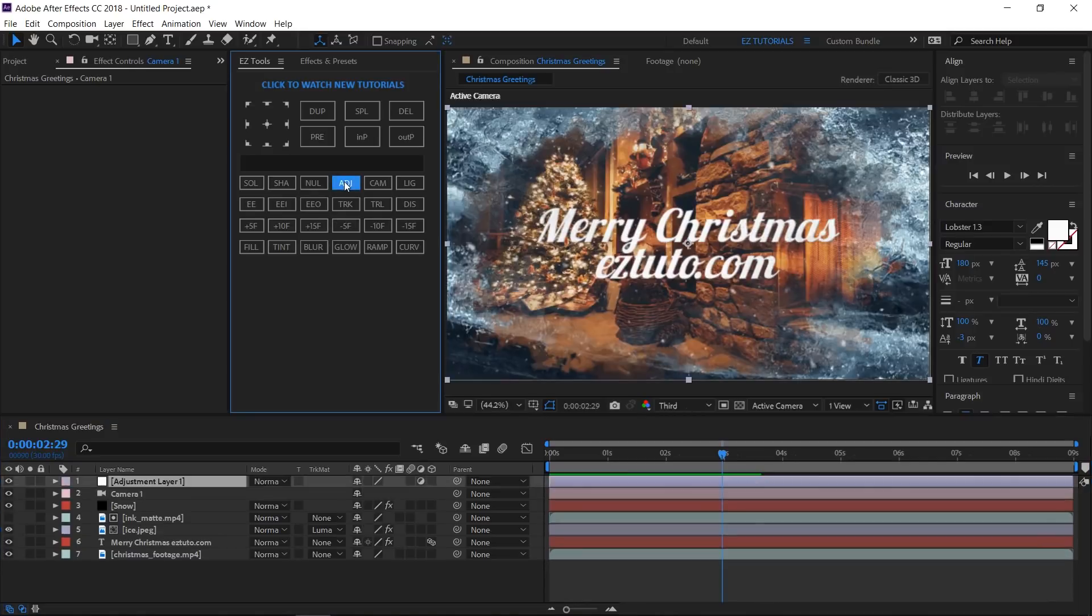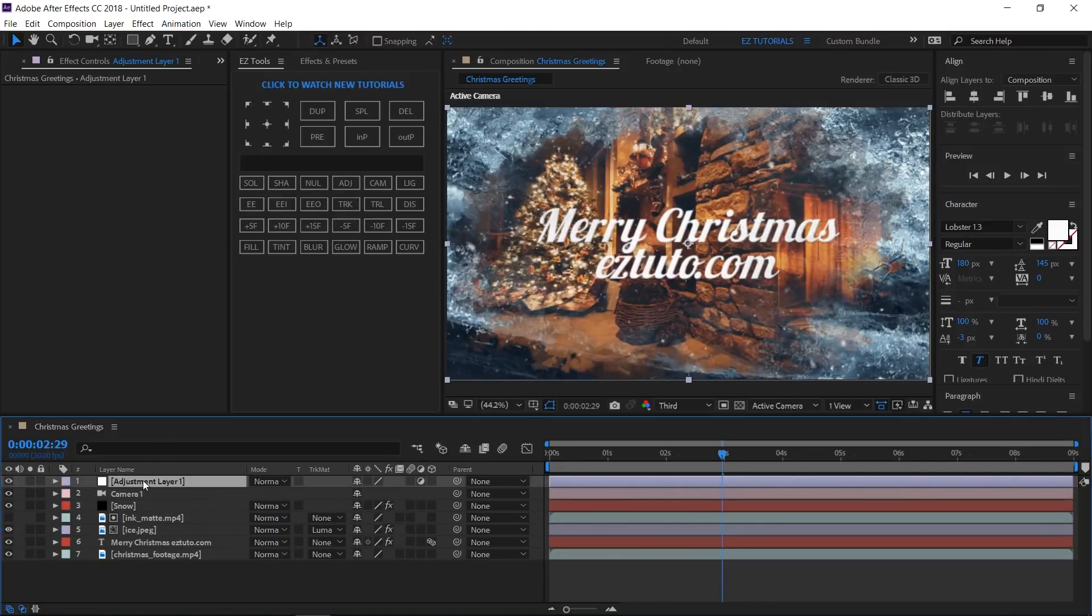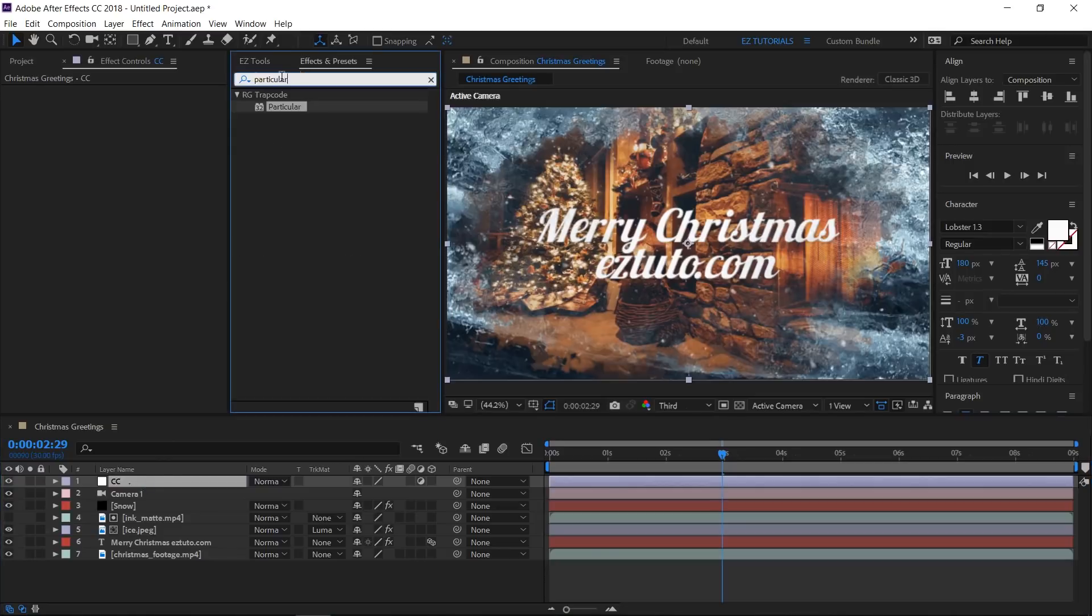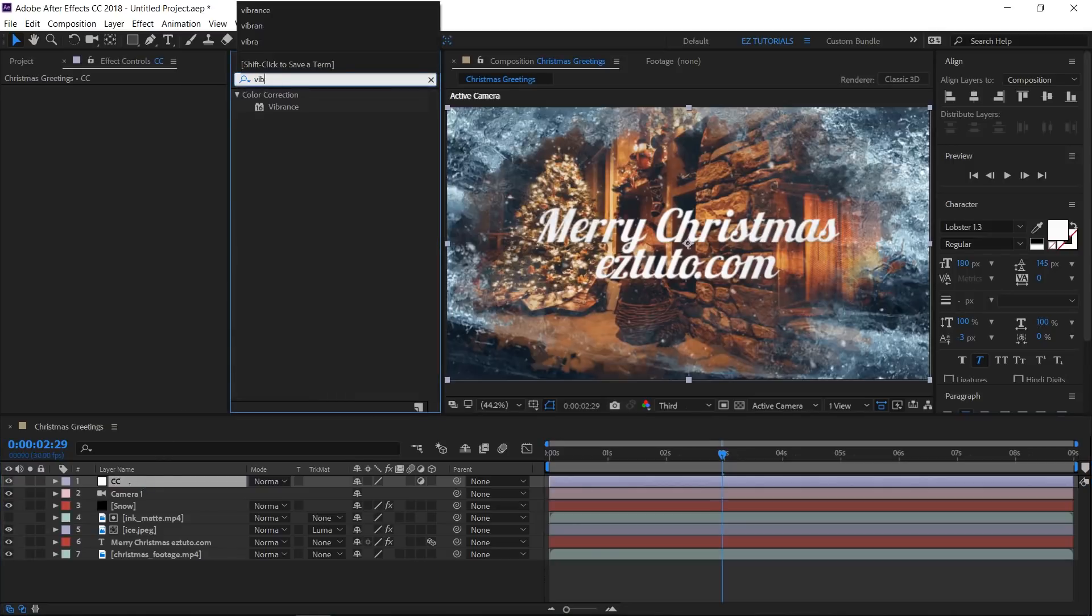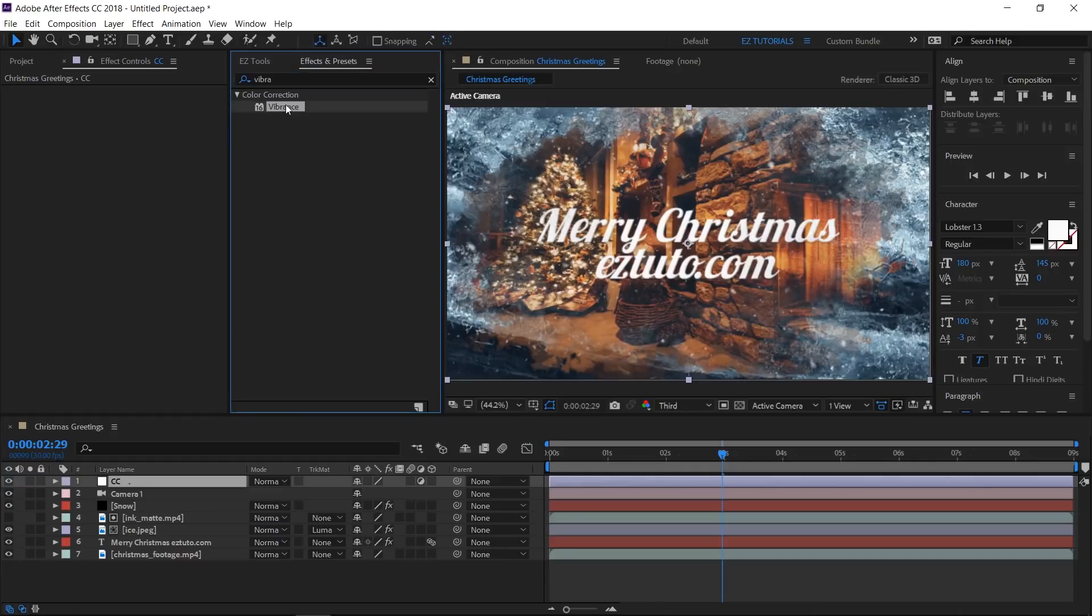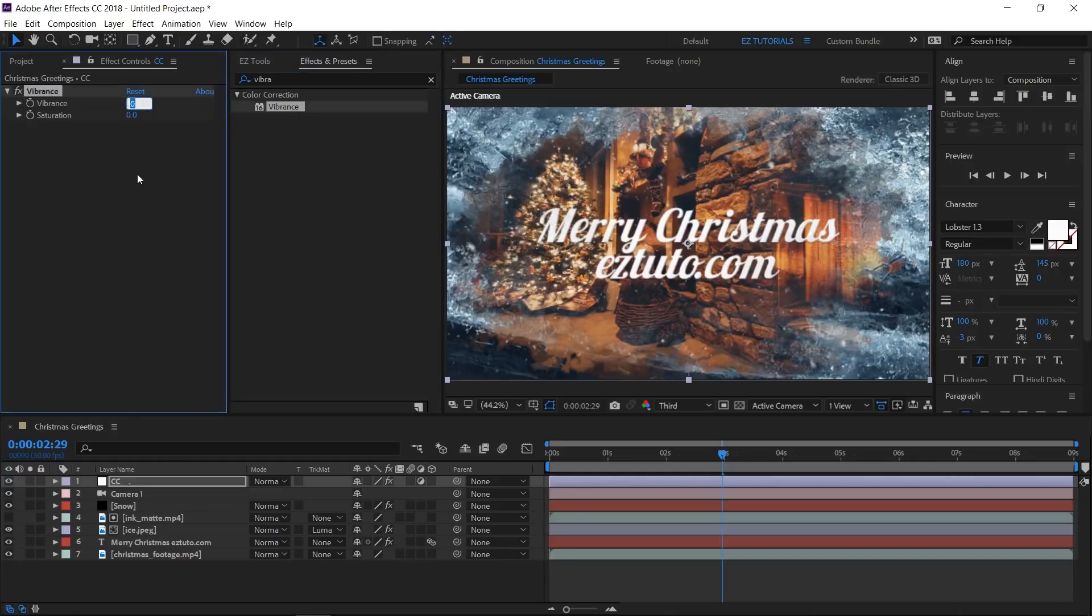Create a new adjustment layer and rename it CC, which stands for color correction. Search for the Vibrance effect and apply it. Change the vibrance value to 30 and the saturation to 10.